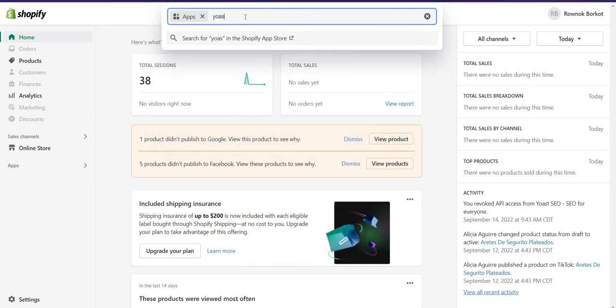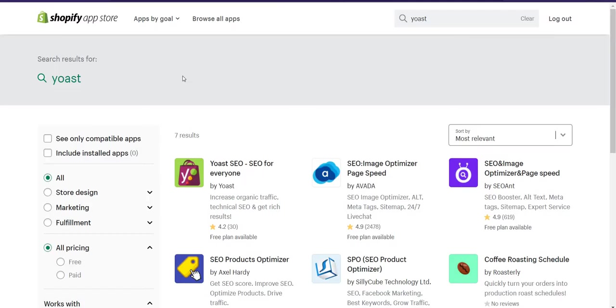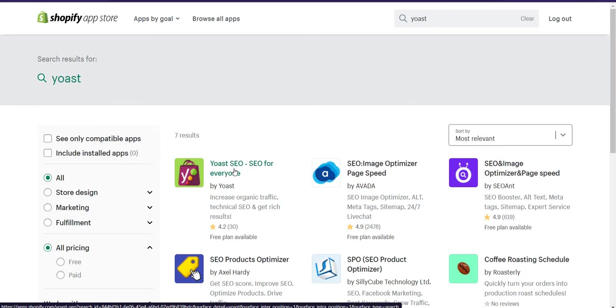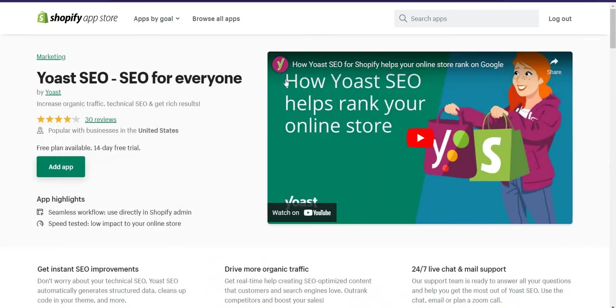You have to type Yoast and search for Yoast in Shopify app store. Then you will redirect to Shopify app store and you can see here is Yoast SEO for everyone. Then click on it. You will see some recommendations.